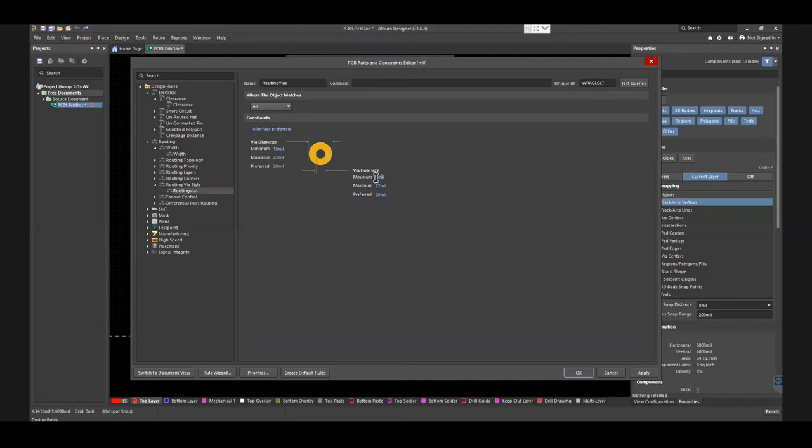The selected via hole sizes for maximum, minimum, and preferred are 10 mils, 8 mils, and 8 mils.